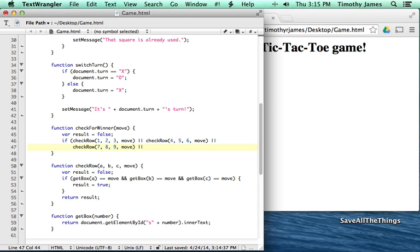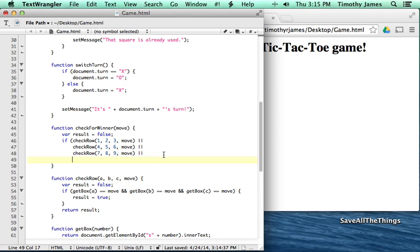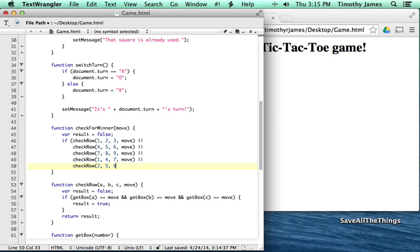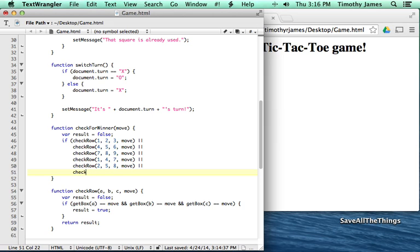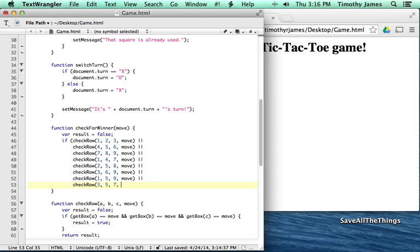That covers all the rows, but we also have columns. Looking at the board, checkRow(1, 4, 7, move) covers the first column. checkRow(2, 5, 8, move) covers the middle column going down. checkRow(3, 6, 9, move) covers the right column. That gives us all rows and columns, but we also have to handle the diagonals: checkRow(1, 5, 9, move) for one diagonal, and checkRow(3, 5, 7, move) for the other.